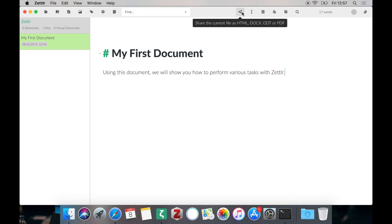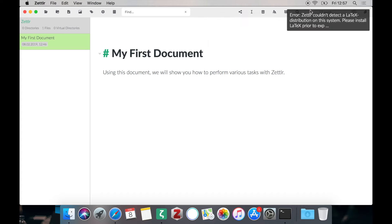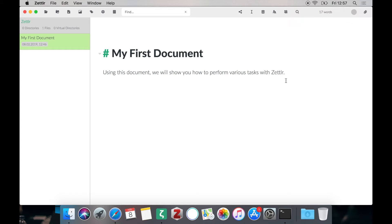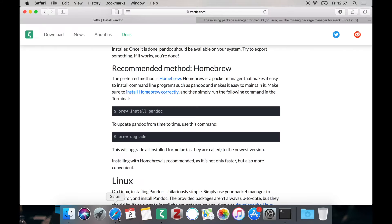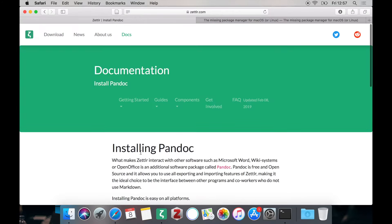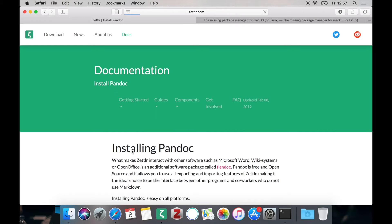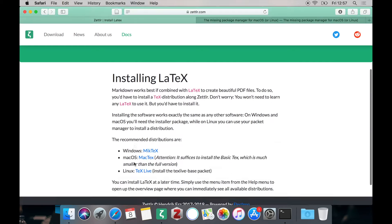The one format you cannot install to right now is PDF. So if we are trying to do this you can see that you need LaTeX on your system. So let us head back to the documentation section on the Zettlr homepage. And in the getting started section you have also instructions on how to install LaTeX.